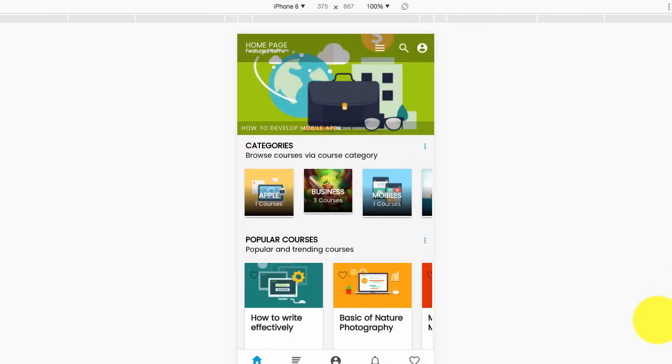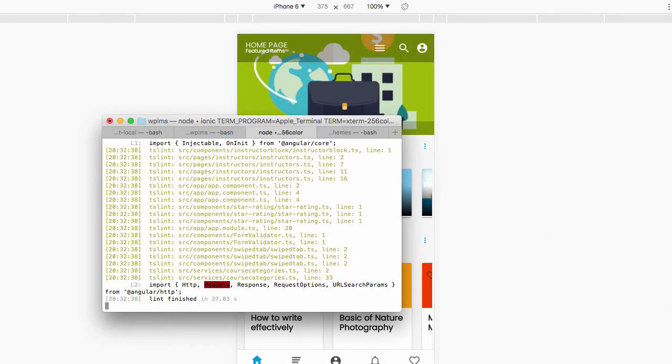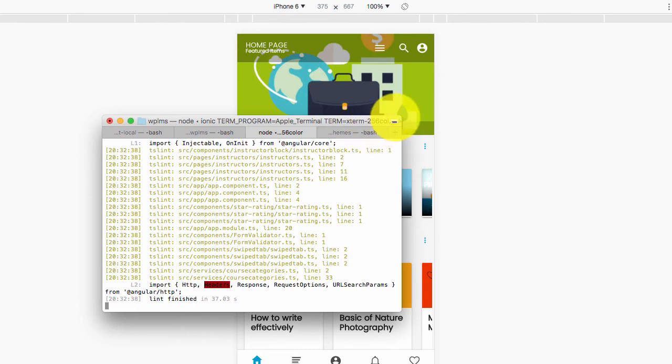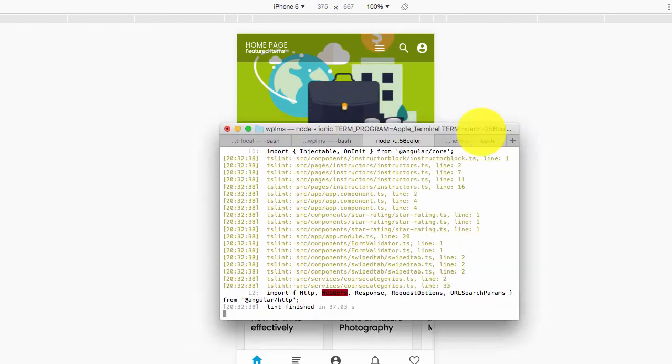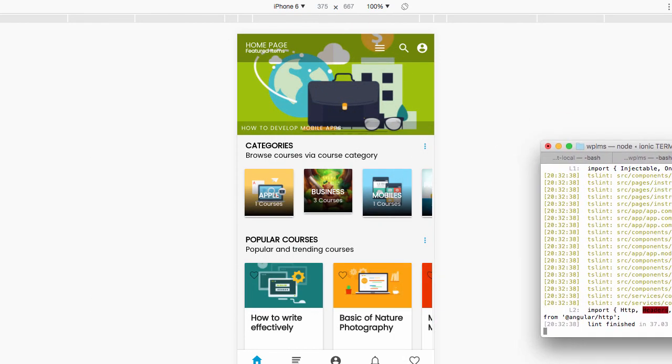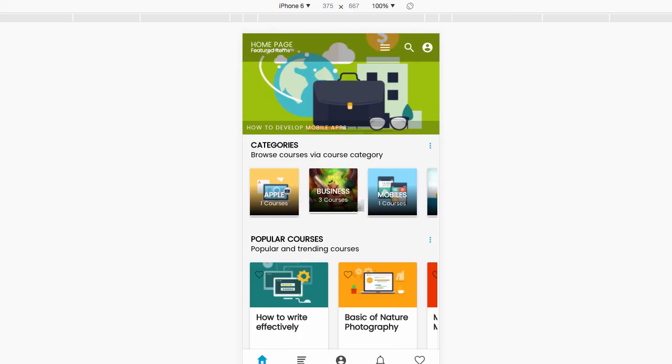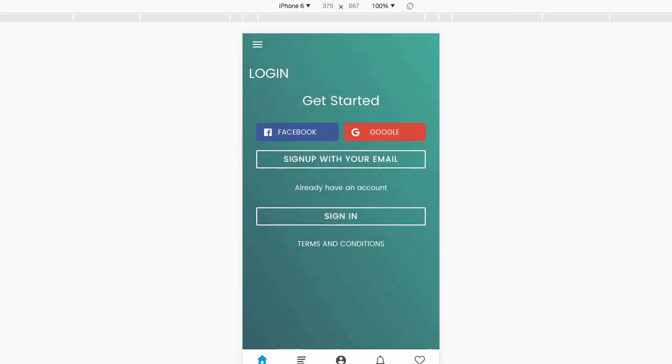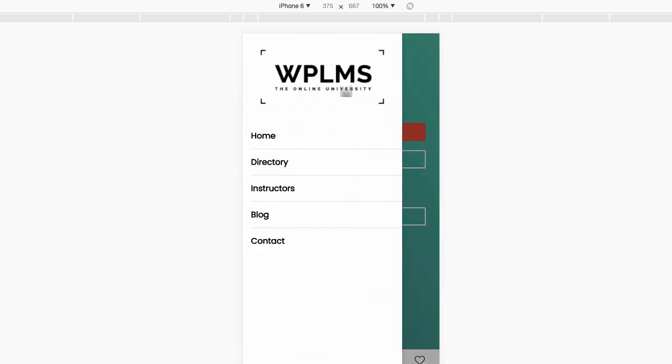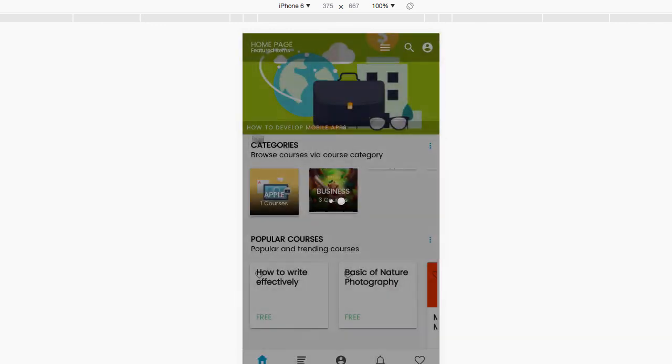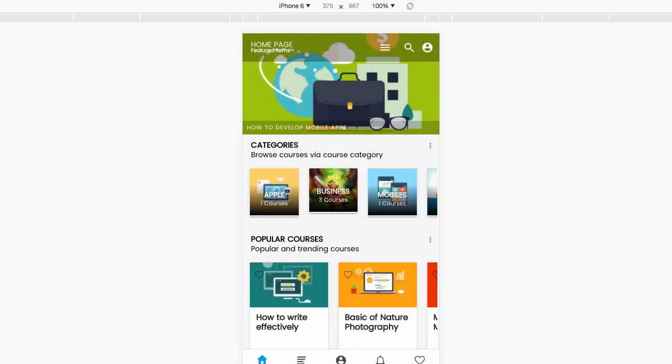Now to publish this app, we need to follow the Ionic guidelines. If you go to the deploying section, we will cover this in our next course. Thanks for watching.